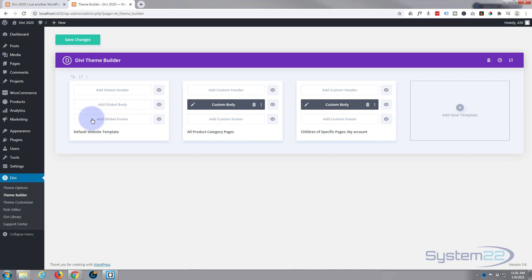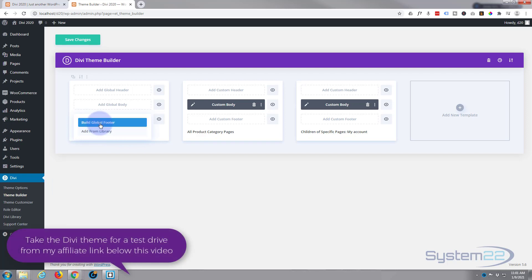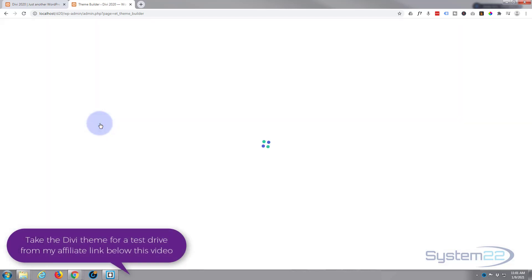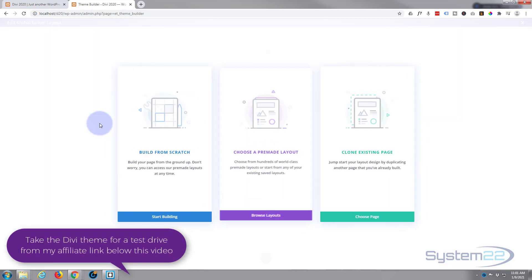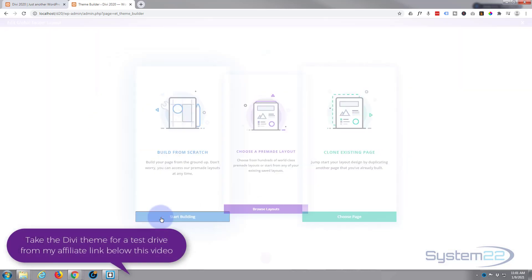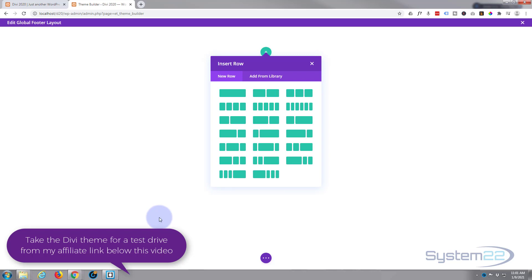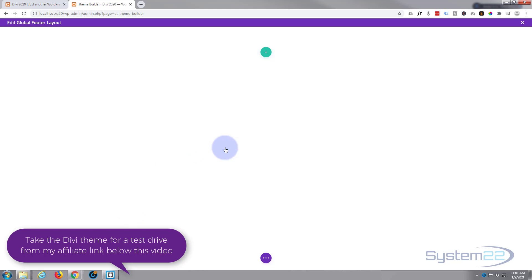I'm just going to hit add a global footer right here. I'm going to build a global footer and I'm going to build from scratch. I'm going to keep this very simple today and let's use this layout right here.